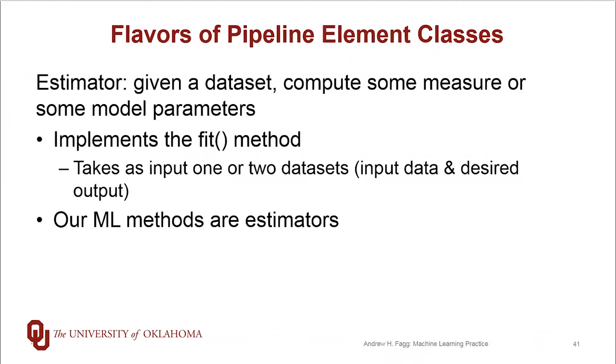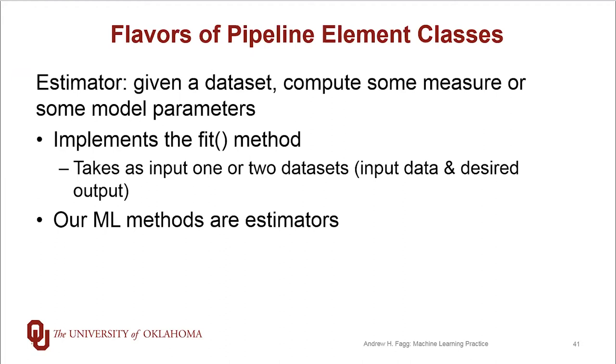An estimator takes as input some sort of a dataset and computes some sort of a measure or model parameters based on that dataset. These types of objects implement the fit method, and the fit method itself takes as input either one or two datasets. The first one is always going to be some sort of input to a model. If there is a second dataset, then it corresponds to the desired output for that model.